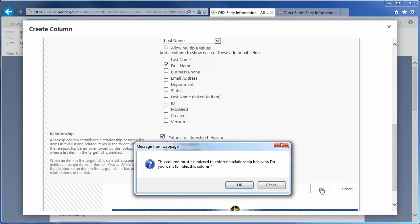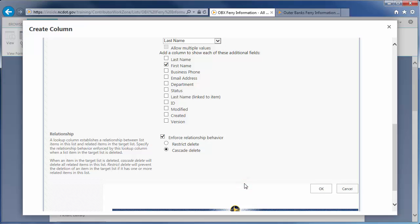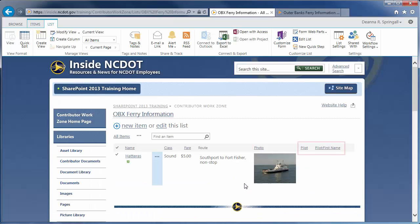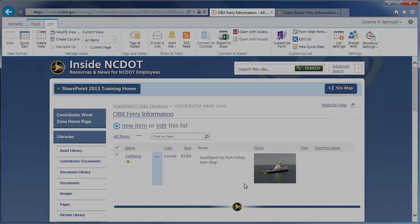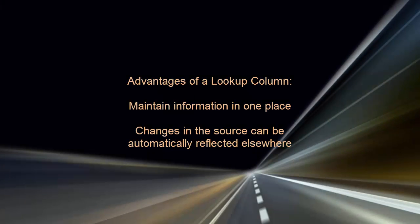Indexing is required to enforce relationships, so click OK to index. Two columns are added, one for the last name and one for the first name. The advantages of a Lookup column are significant. You can maintain information in one place even if it is used in many places and changes to that information are automatically reflected wherever that information resides.